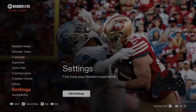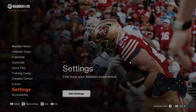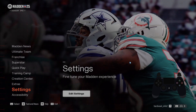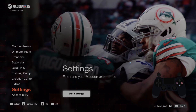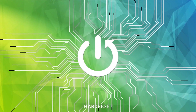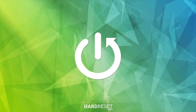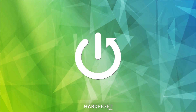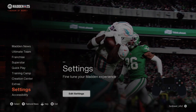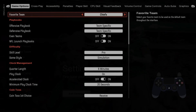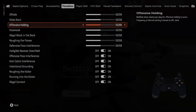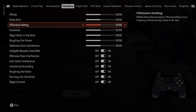Hello. In front of me I've got Madden NFL 25. In this video I'll show you how to adjust the offensive holding function. To begin, let's go to Settings, then go to Penalties, scroll down, and here we've got the offensive hold.